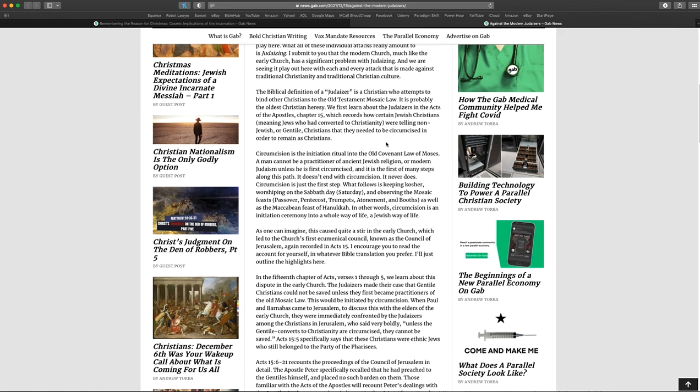Circumcision is the initiation ritual into the Old Covenant Law of Moses. A man cannot be a practitioner of ancient Jewish religion or modern Judaism unless he is first circumcised. And it is the first of many steps along the path. Okay, I'm sorry, I can't. That's not true. It is not the first step. It is the last step. So if you were a Gentile and you were to convert to Judaism, you would go through, there's a process to it.